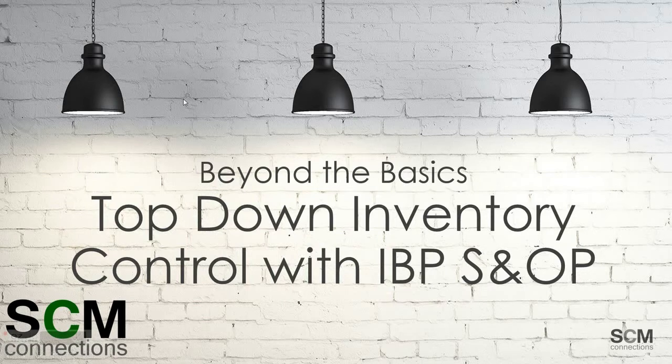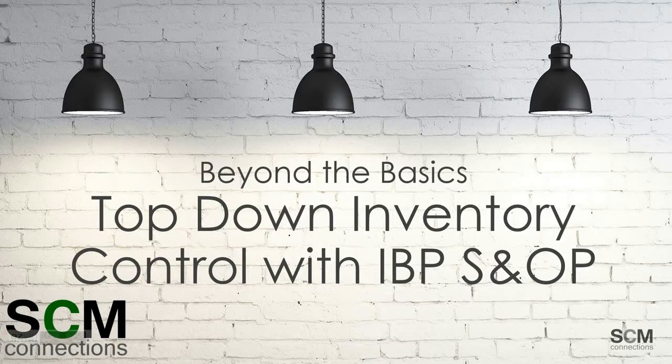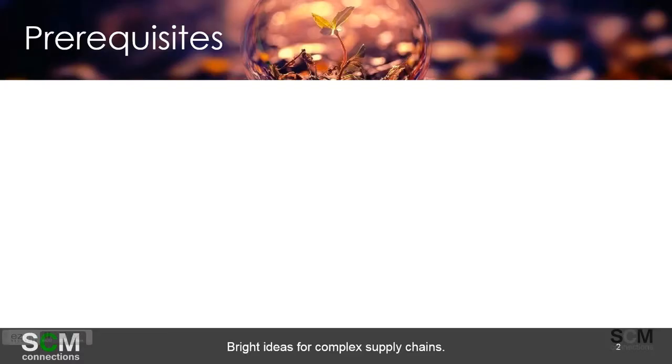In this Beyond the Basics video, we're going to talk about Top-Down Inventory Control with IBP S&OP, brought to you by SCM Connections.